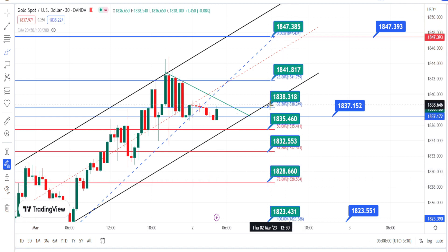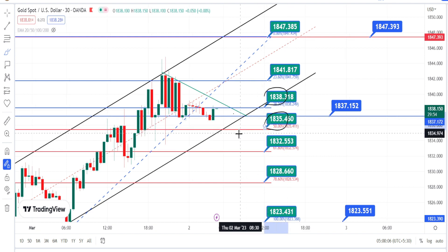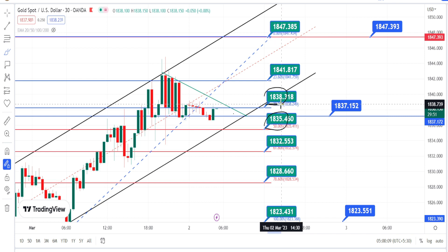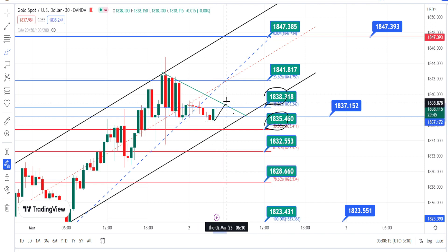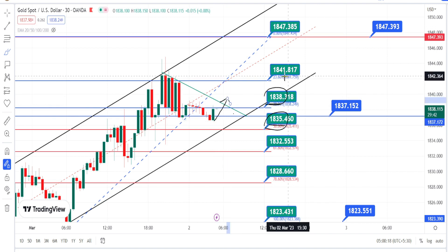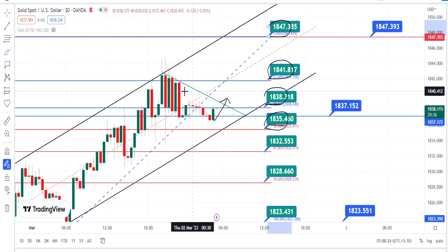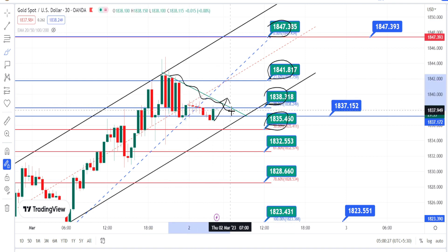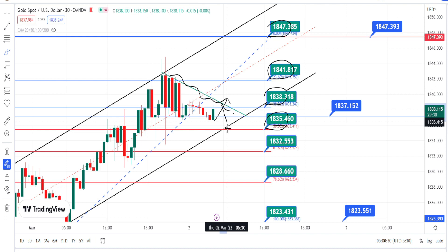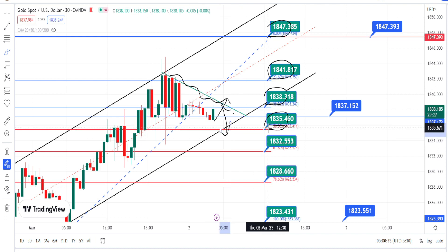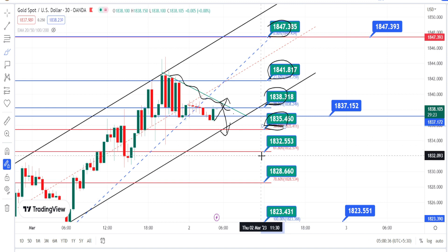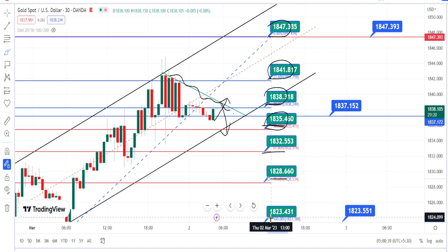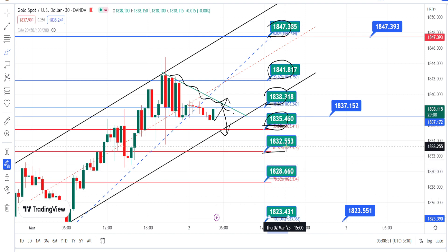The values in the green boxes are the resistance and support levels for the current price action in the 30-minute time frame. Currently the price action is trading between the resistance level of 1838 and support level of 1835. Once the price action breaks the resistance of 1838, the next resistance levels are around 1841 and 1847. If the price action bounces back bearishly from 1838, the next support levels are going to be around 1835, 1832, 1828, and 1823.